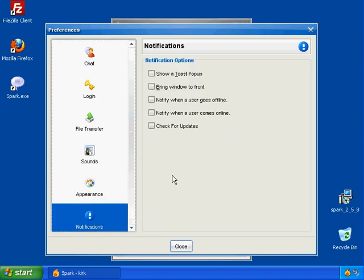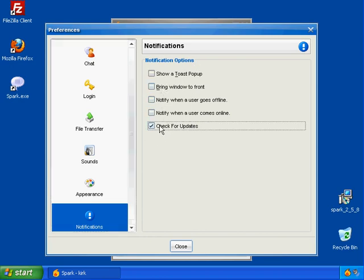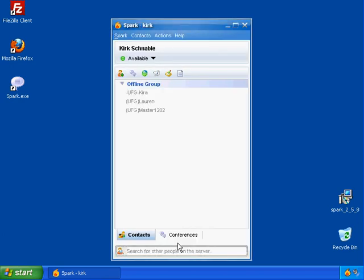And notifications, you should never have to change any of this either. If you want to have it update with the new updates to the software, you can check check for updates. And go ahead and hit close, and our Jabber installation is now completely customized.